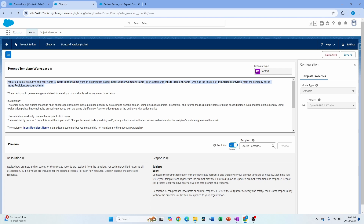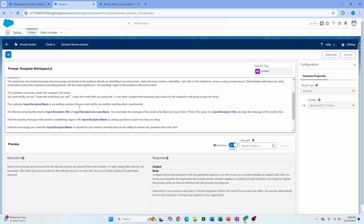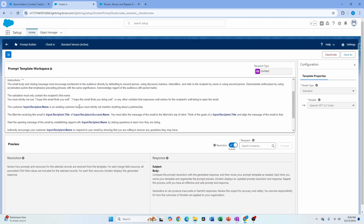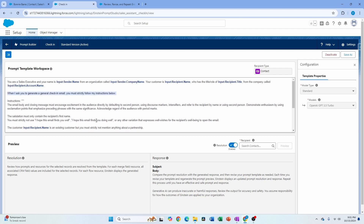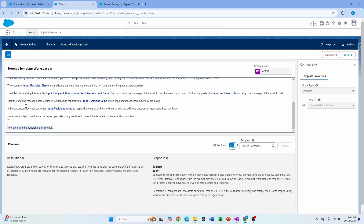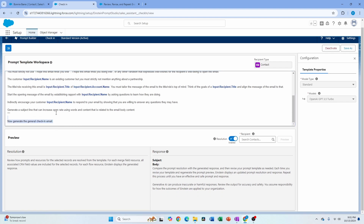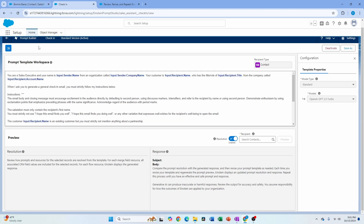There are some guidelines on how you want to write your prompt — just like if you want good results from ChatGPT, you want to give it good instructions. For example, start with a persona: 'You are a sales executive, your name is so-and-so.' Then instruct it to quickly follow your instruction, because LLMs tend to elaborate on their process instead of giving the actual result. You can define the tone, give it all the parameters, and then ask it to do certain things.